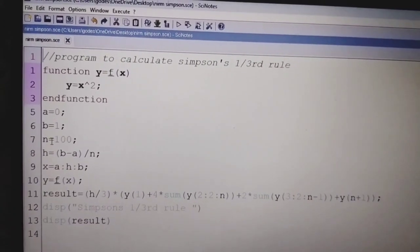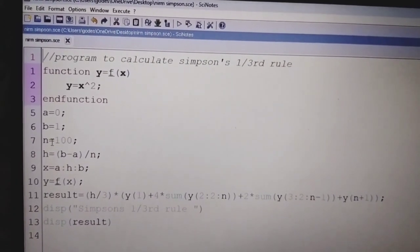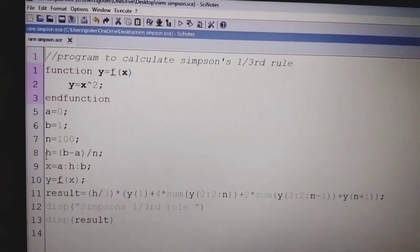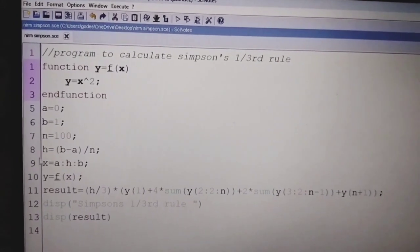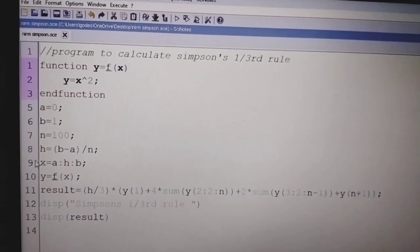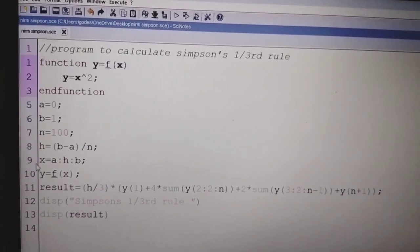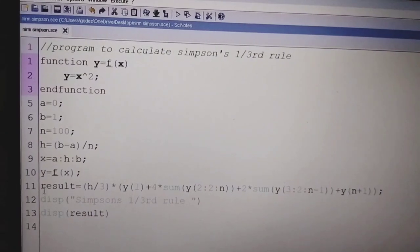N equal to 100. N is the number of sub-intervals, and h is the step size, which can be calculated using the formula: h = (b minus a) by n.